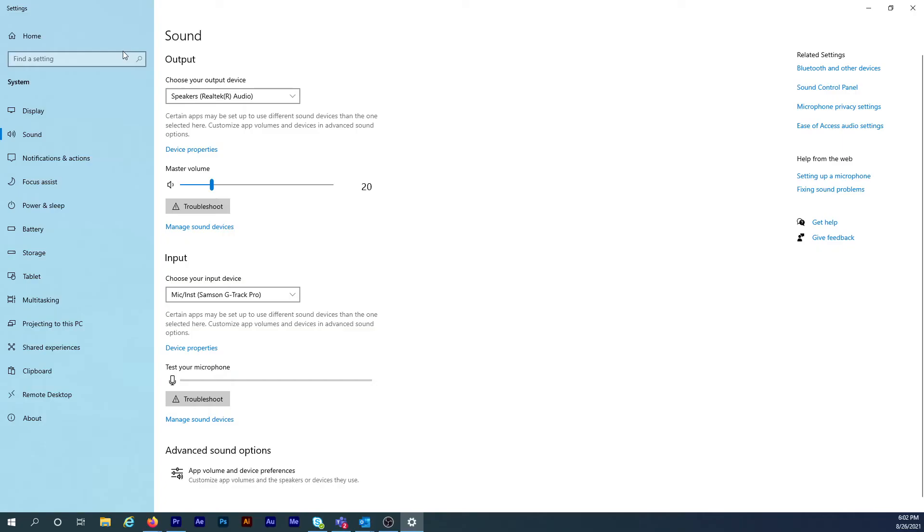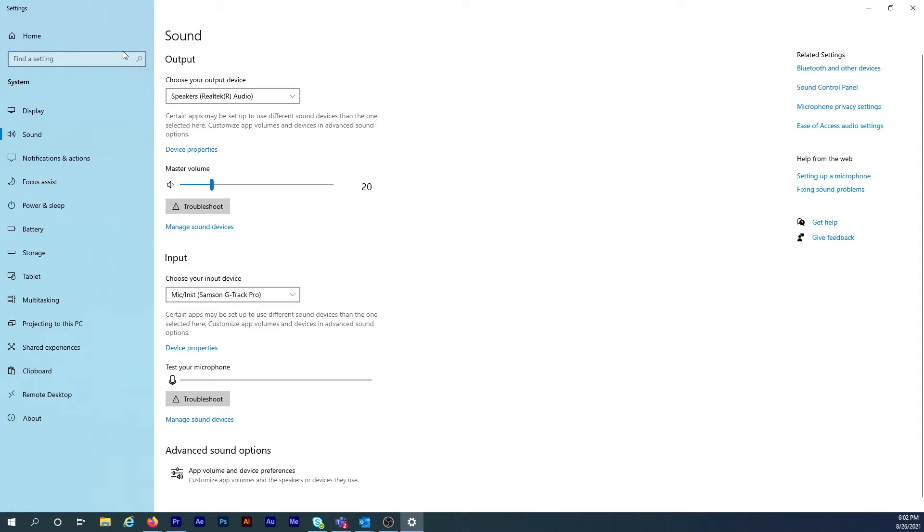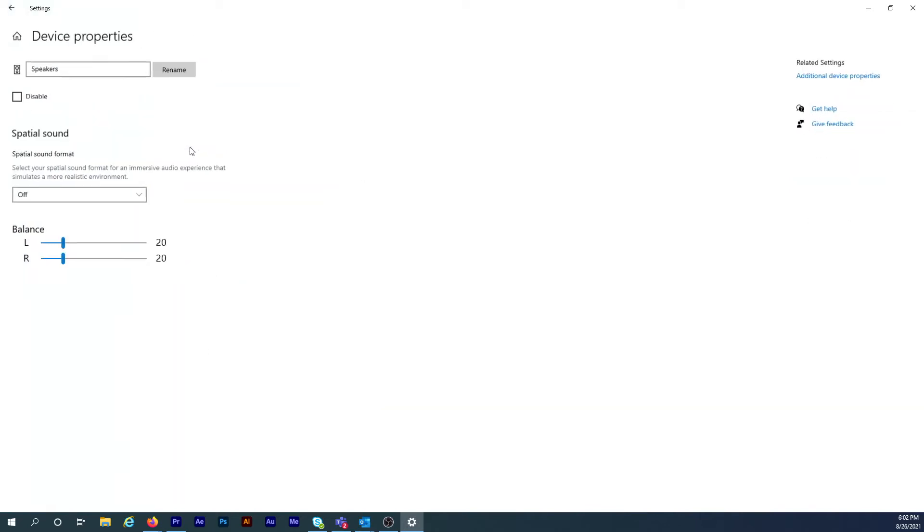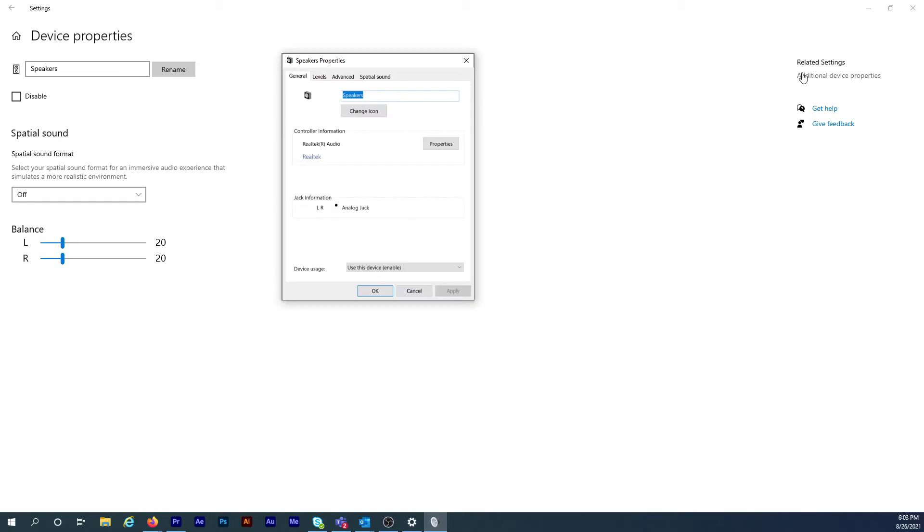In the sound output section, I want Speakers Realtek Audio selected in the drop-down box. That's because I'll set the speaker settings first by clicking on Device Properties. On the next screen, click on additional device properties on the far right. On the next pop-up window, click on the Advanced tab.